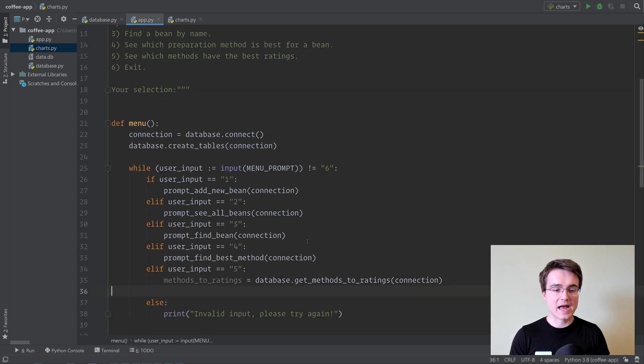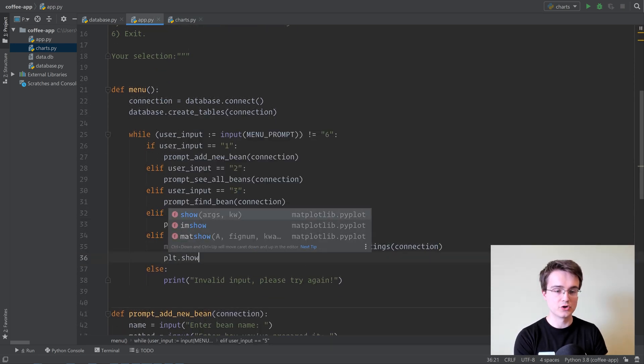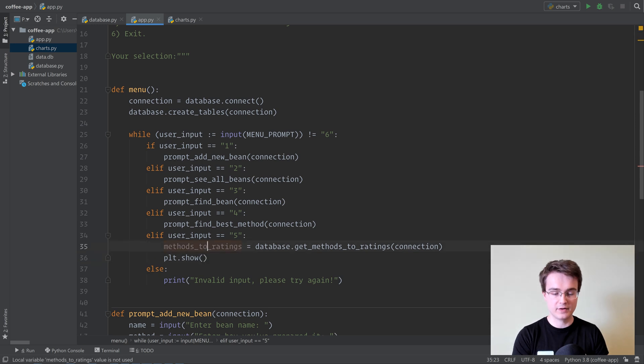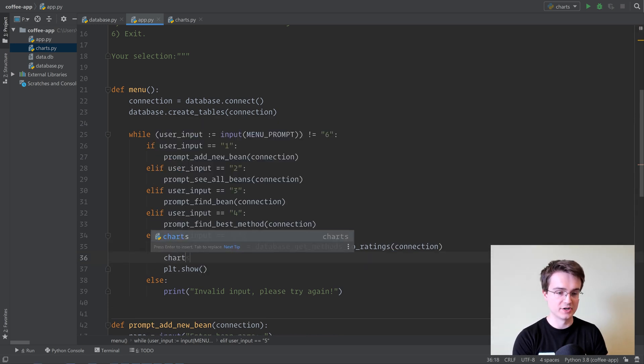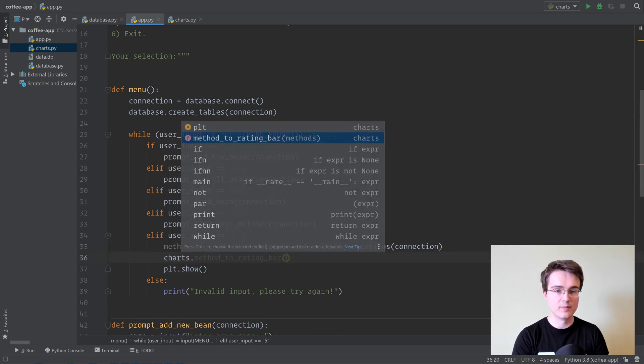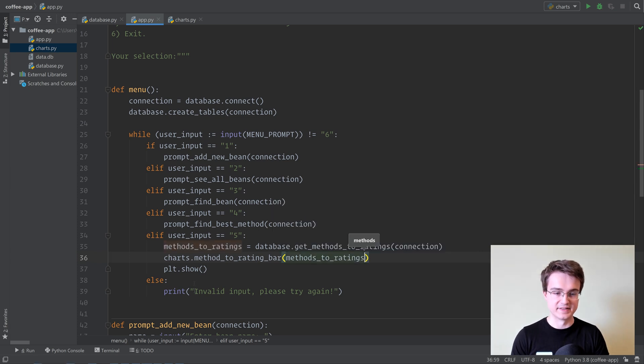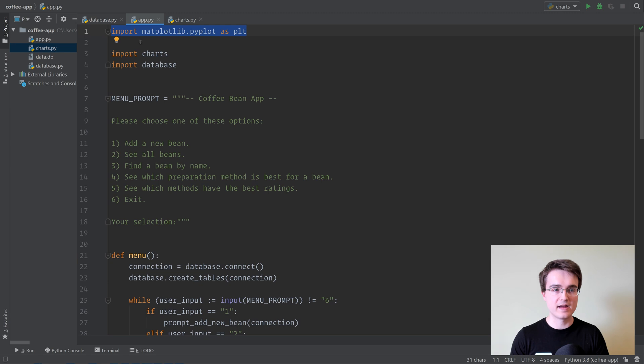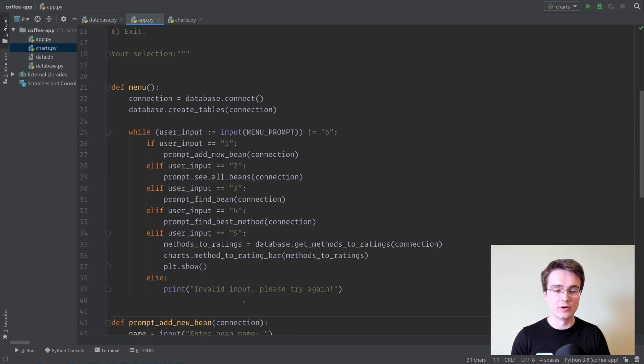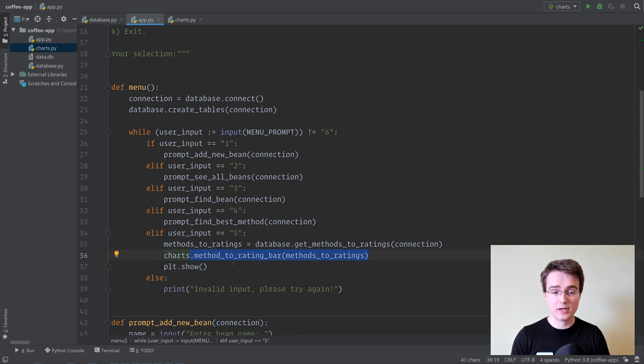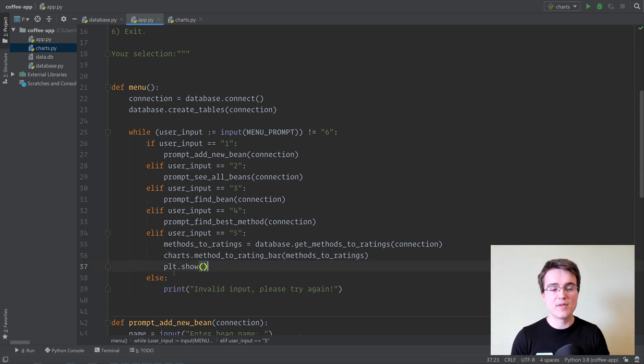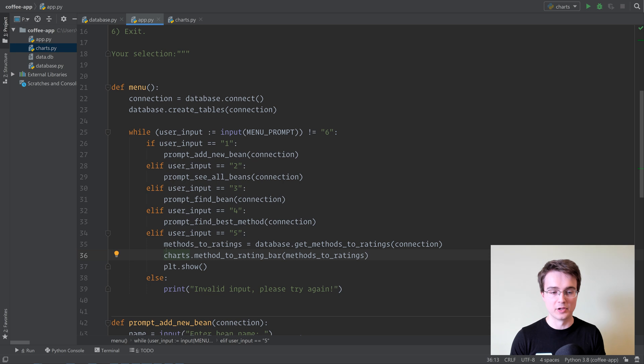In here, we can simply do plt.show after we call our charts.methodToRatingBar, passing the methods to ratings there. Make sure to import charts and the plt library there. Import matplotlib.pyplot as plt in order to do this. Notice that we're not assigning the result of methodToRatingBar to a variable, but that's okay. The Pyplot library remembers every figure we've created. plt.show displays it, so we don't actually have to assign that to a variable.